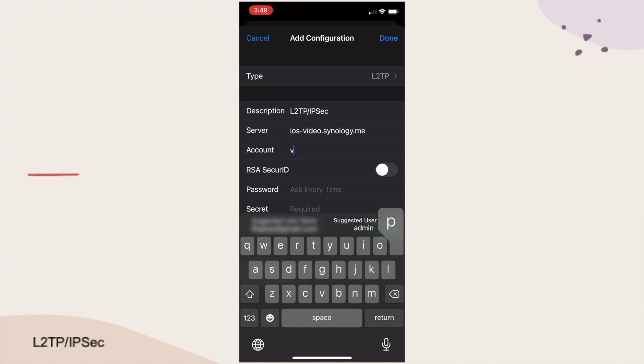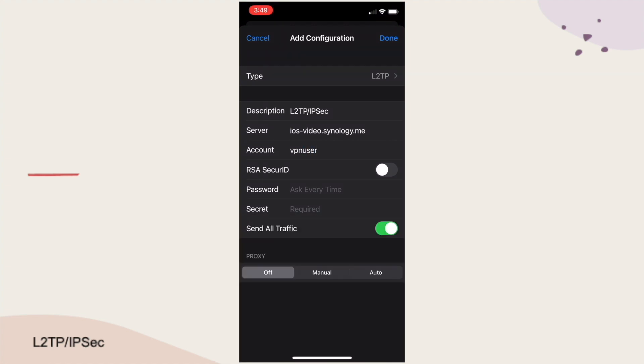As well as the password, so I don't have to enter it in each time I want to connect. Secret would be the pre-shared key that was entered in when configuring the VPN.